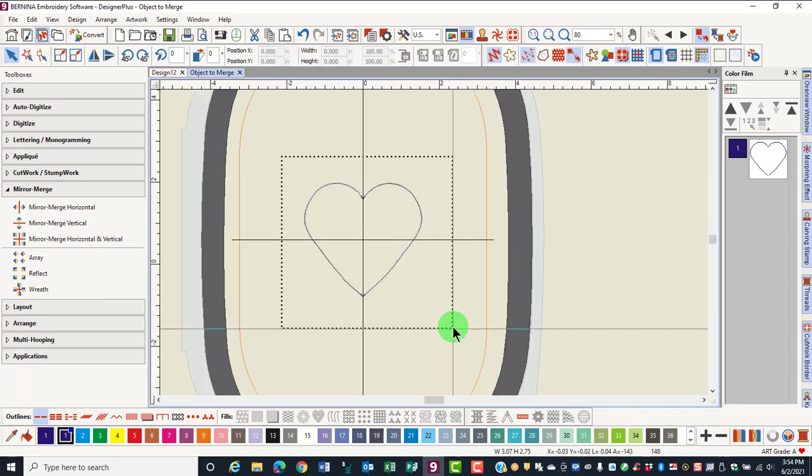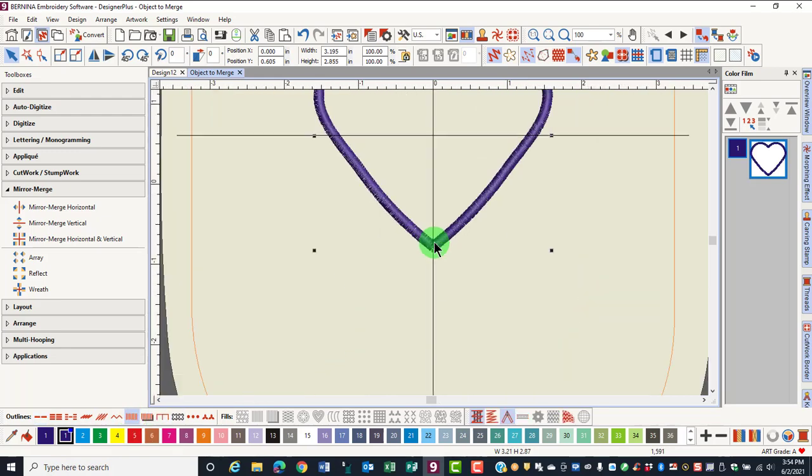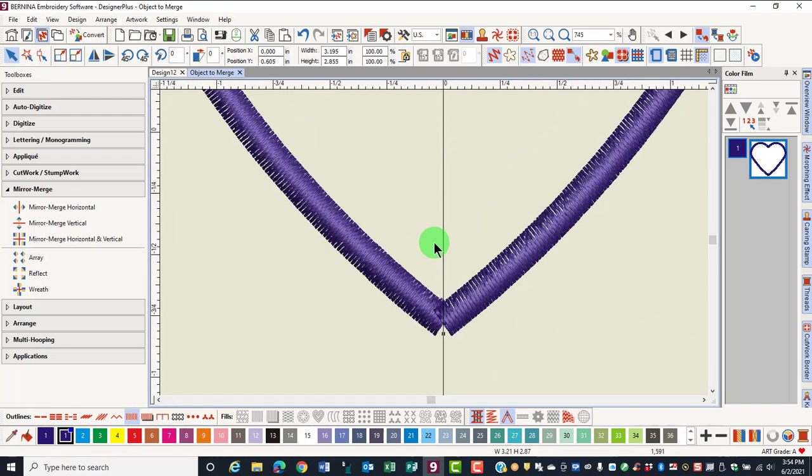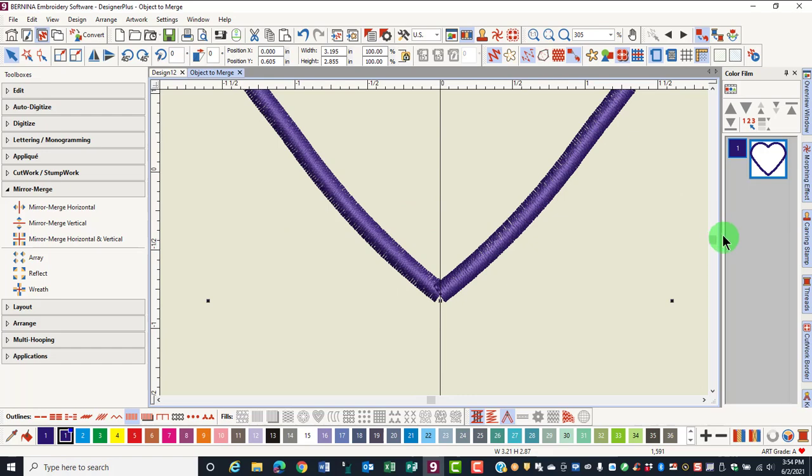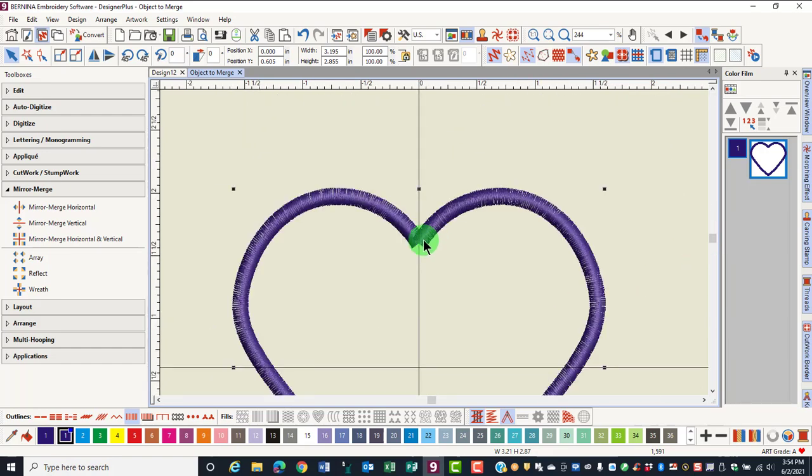If I drag a bounding box around to select the objects and click on Satin Outline and zoom in, you'll notice that the outlines are separate and overlapped. So in this case, it's better to merge the object so that one continuous satin outline is created.